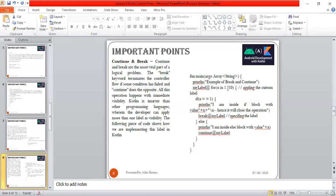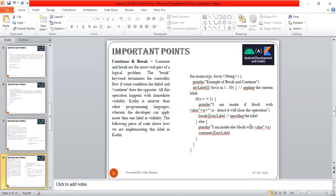My label for x in 1 to 10, applying the custom label. If x equals 5, it breaks the control flow, but because this condition is initially not true, it starts from 1, 2, 3, 4. It prints: I am inside else block with value 1, value 2, value 3, and 4. Once x value becomes 5, it goes to the if clause.